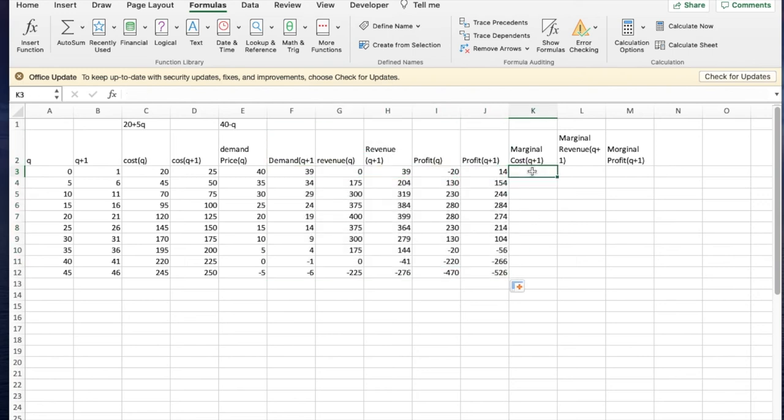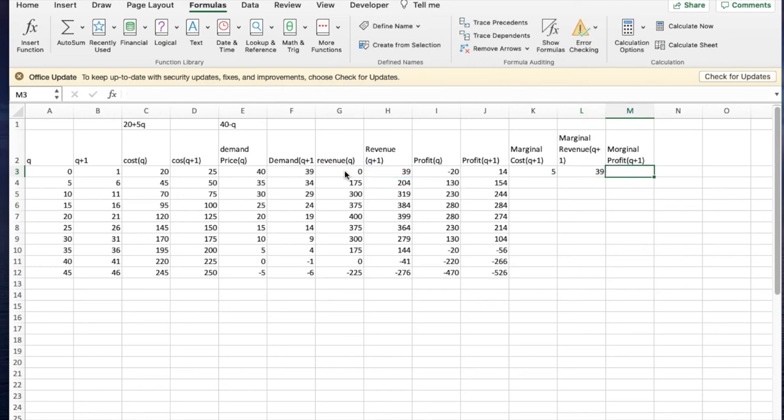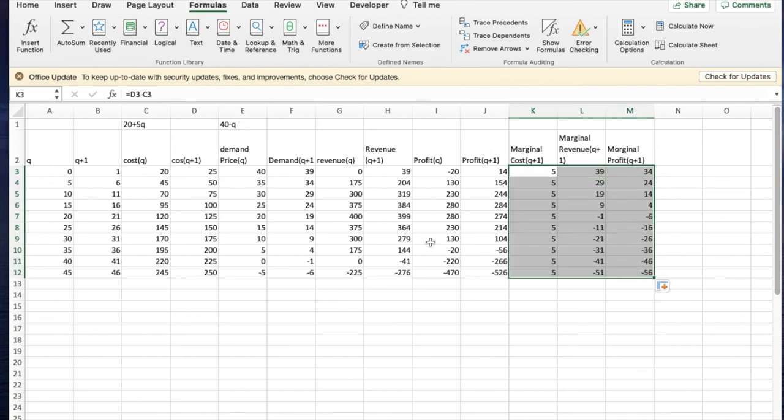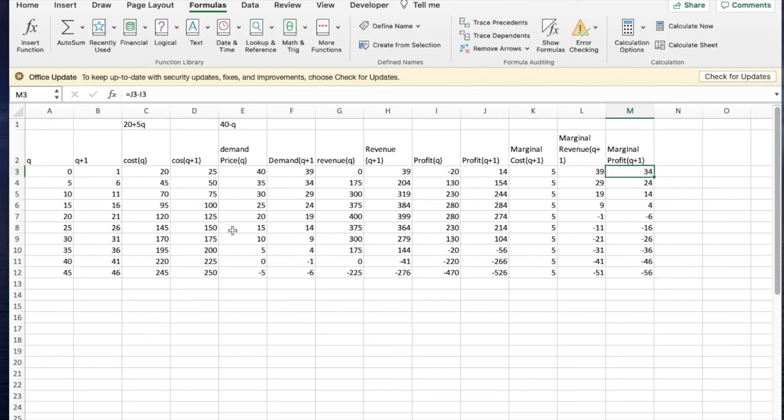Then for my marginal cost, marginal cost is going to be cost of q plus one minus cost of q. Marginal revenue of q plus one is revenue of q plus one minus revenue of q. And marginal profit of q plus one is profit of q plus one minus profit of q. In each case, I got the extra column without typing the formulas by my arrangements. Notice that the marginal cost is a fixed number for a linear function. The slope always stays the same. The marginal revenue is changing because this is quadratic. And the marginal profit also changes because it's also quadratic.